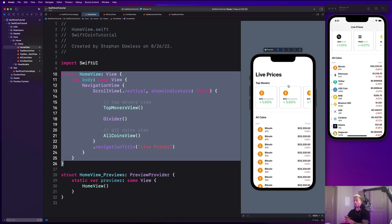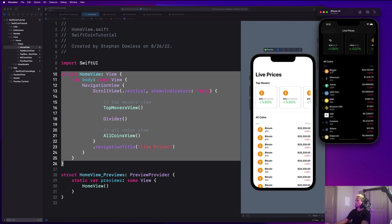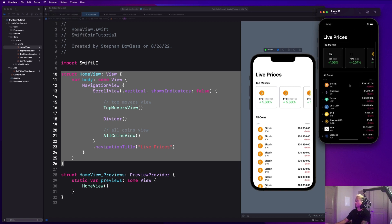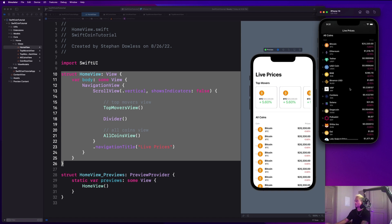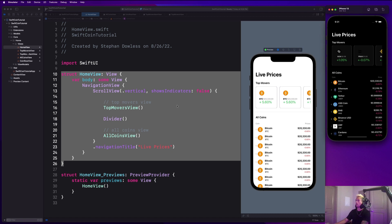We are going to add dark mode support later on. In the simulator under Features, toggle appearance — and you can see this has full dark mode support, which is really cool. Next up, we're going to get started implementing our networking layer, view models, and data models. Let's move on to the next module.